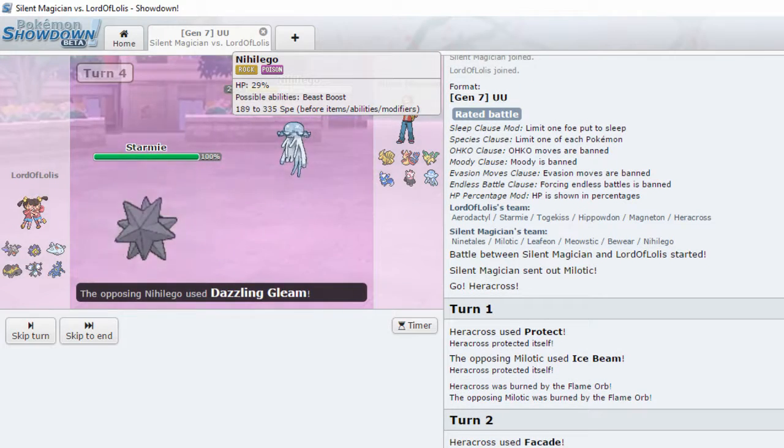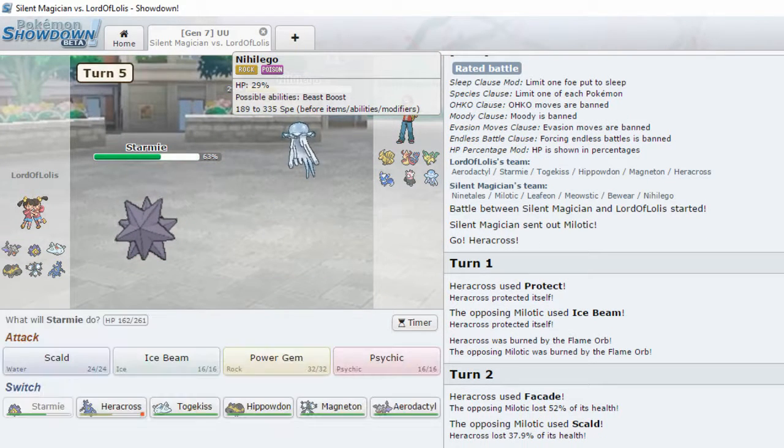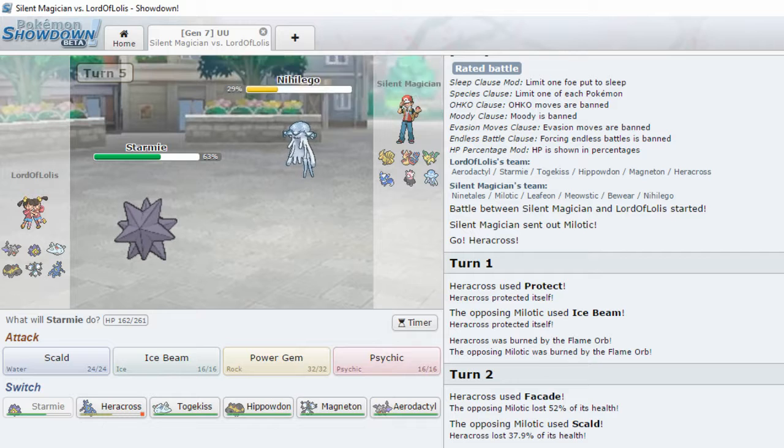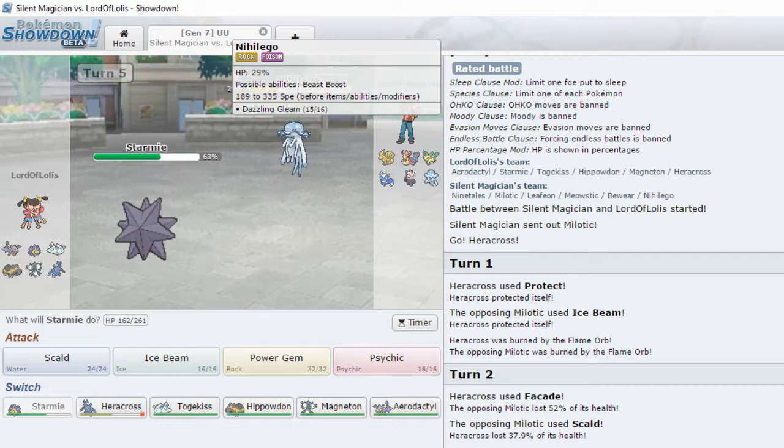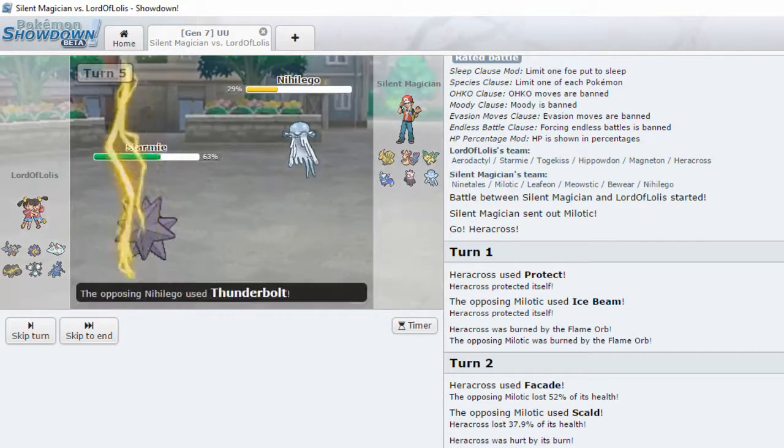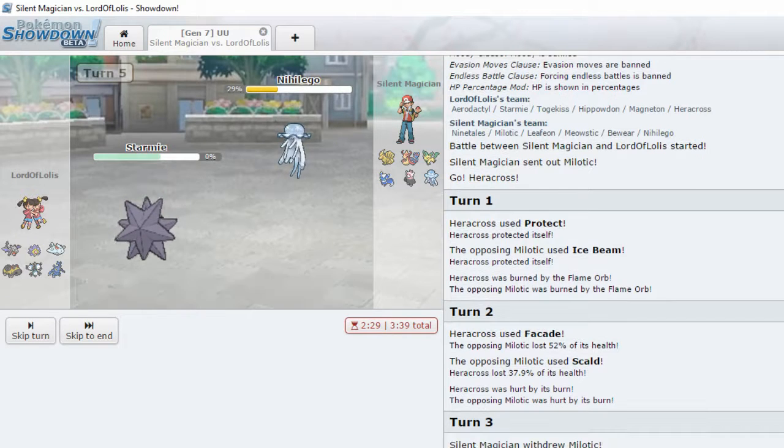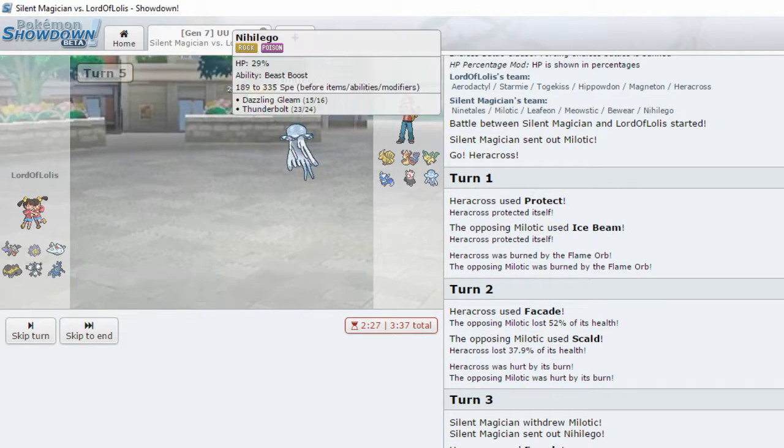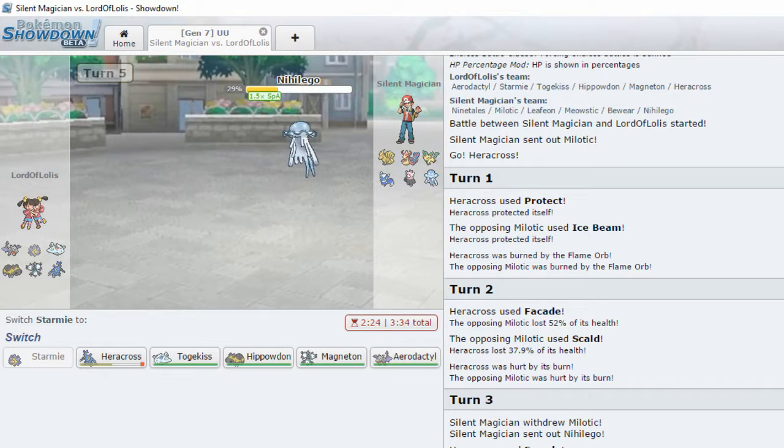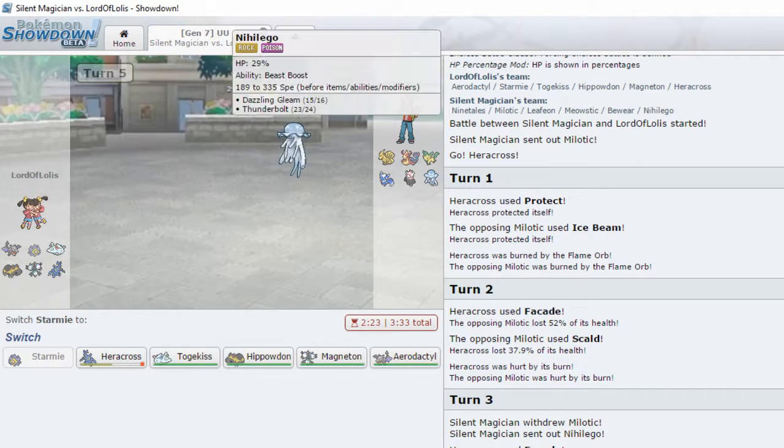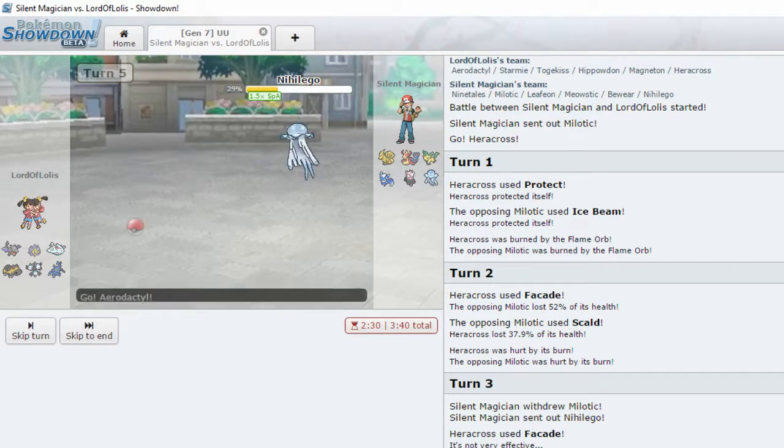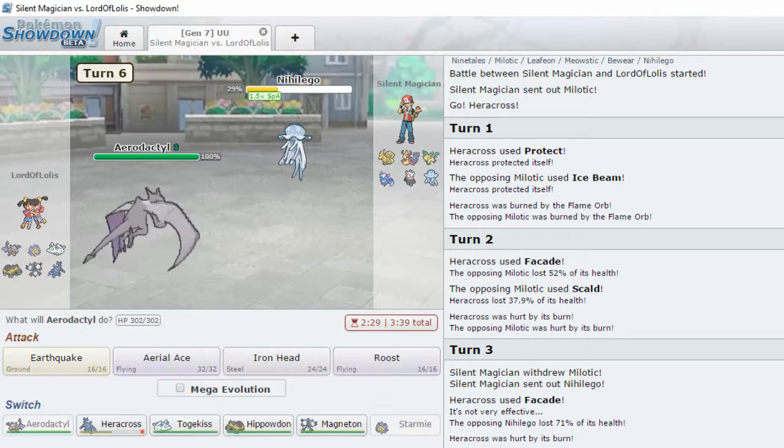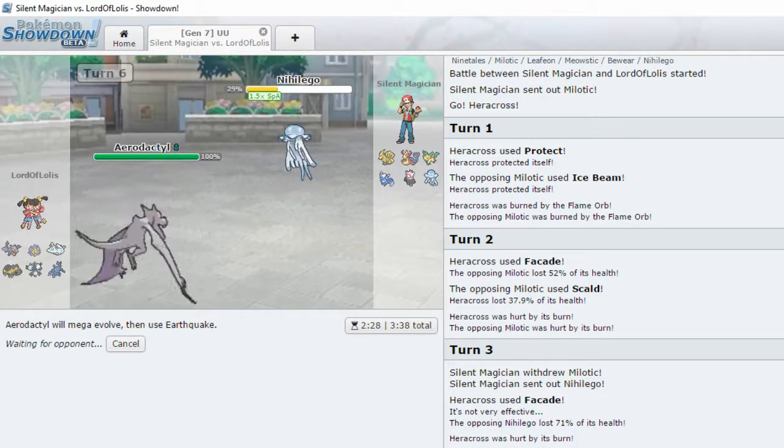Nihilego. It's an Ultra Beast. Beast Boost. Rock Poison. Oh my god. Wait, that's what Beast Boost does? Okay. You're kinda scary. Just kinda scary.